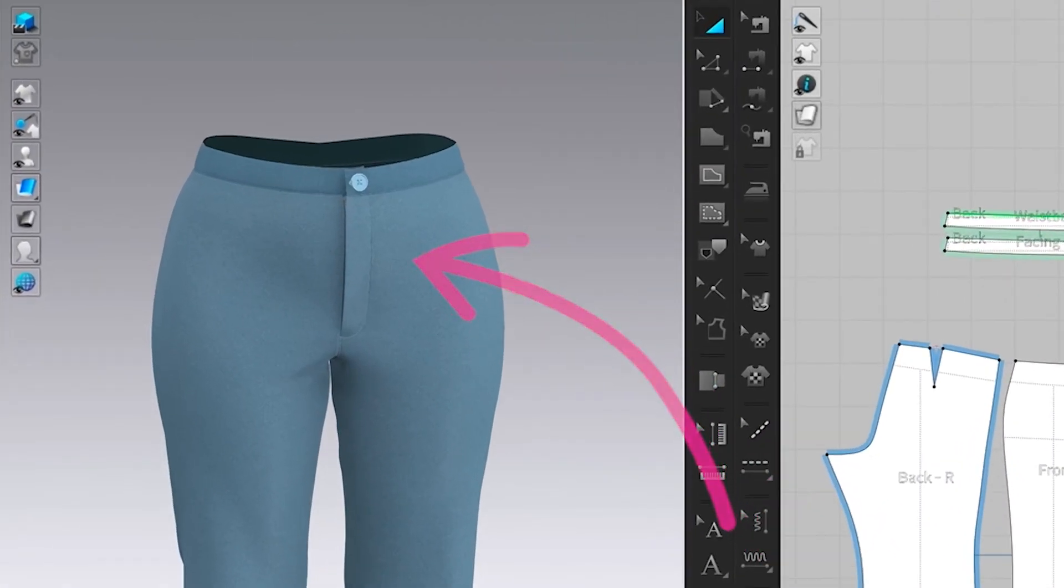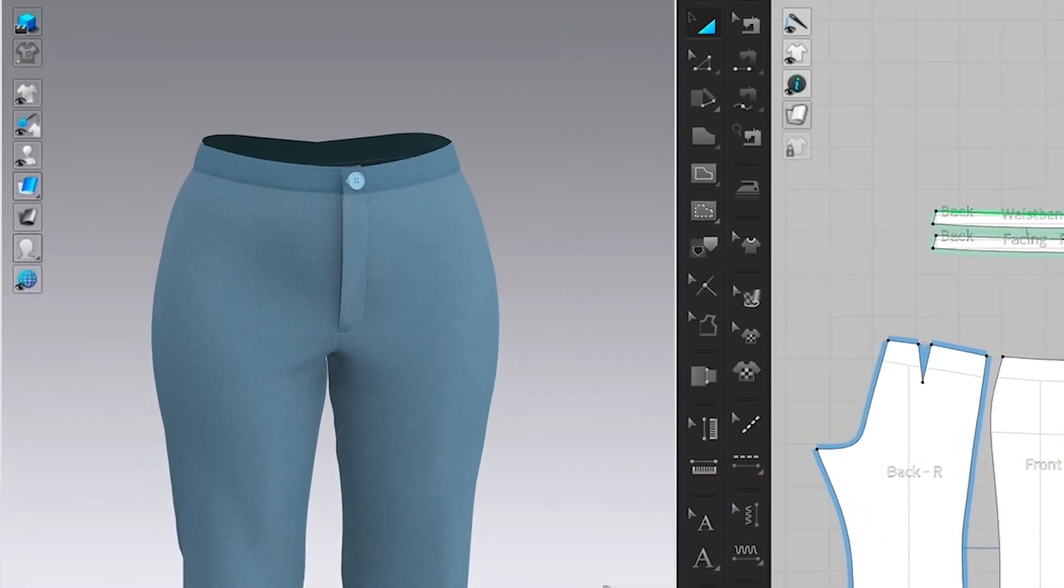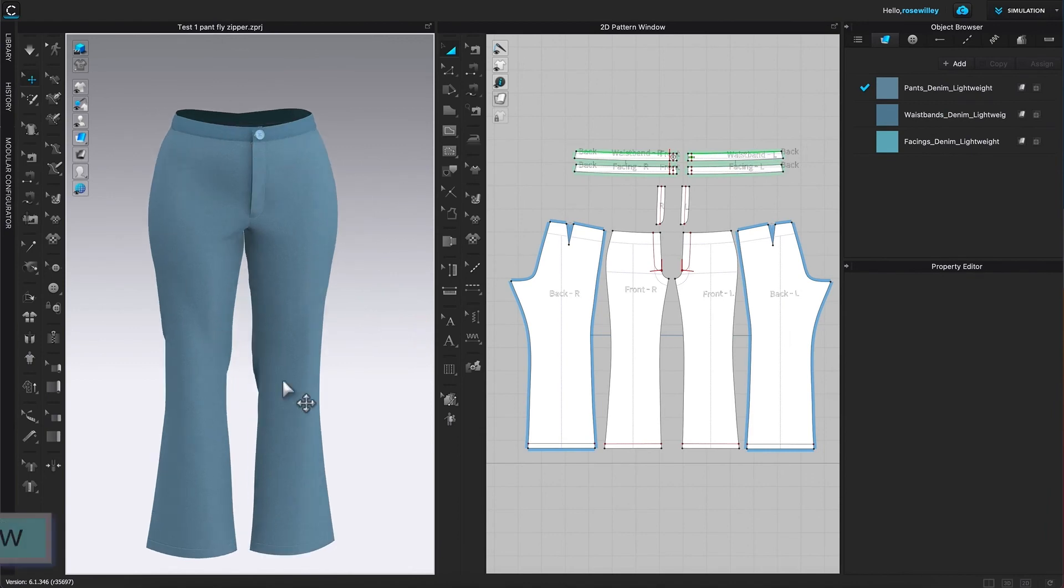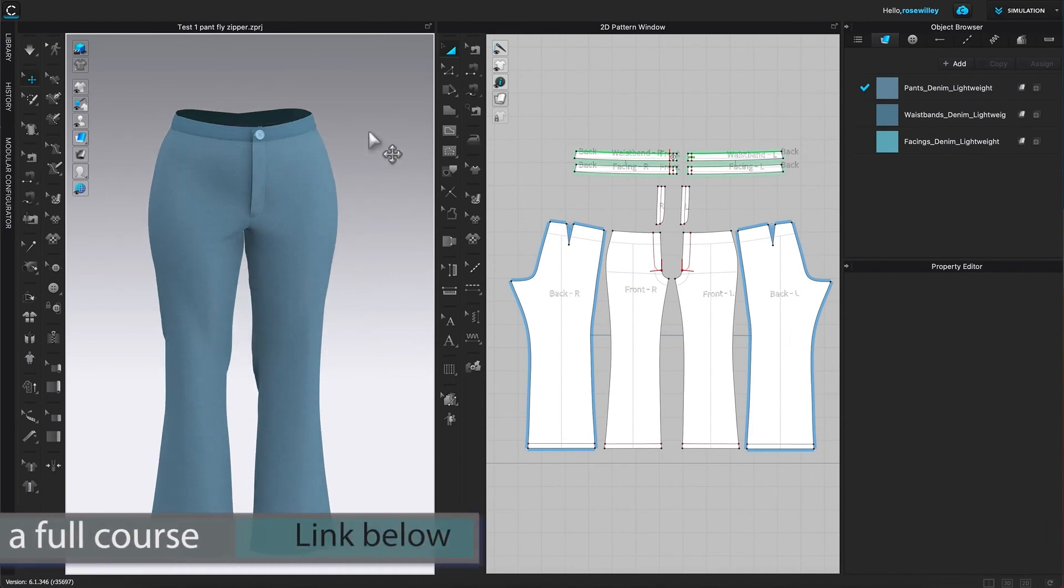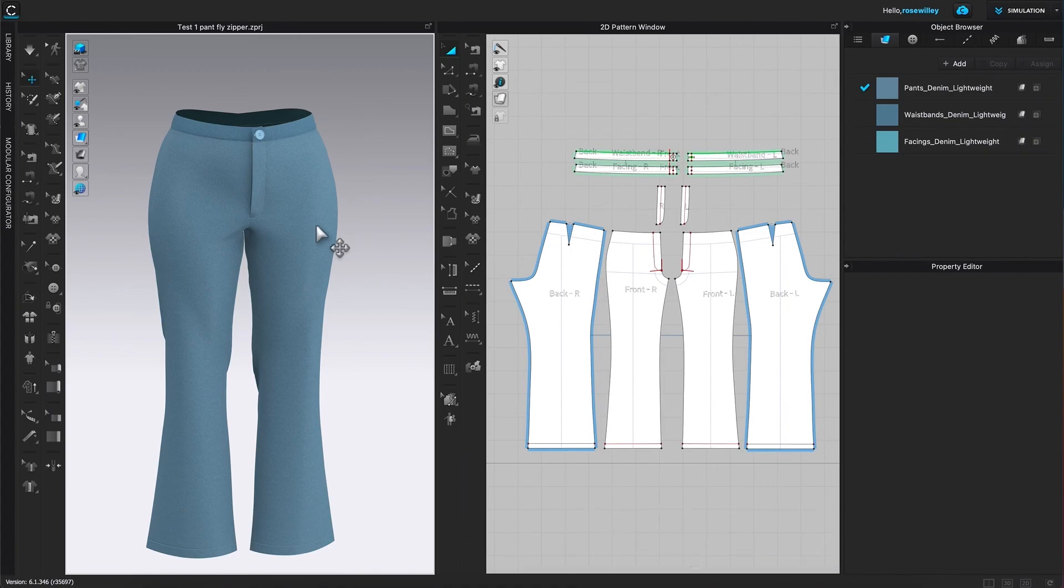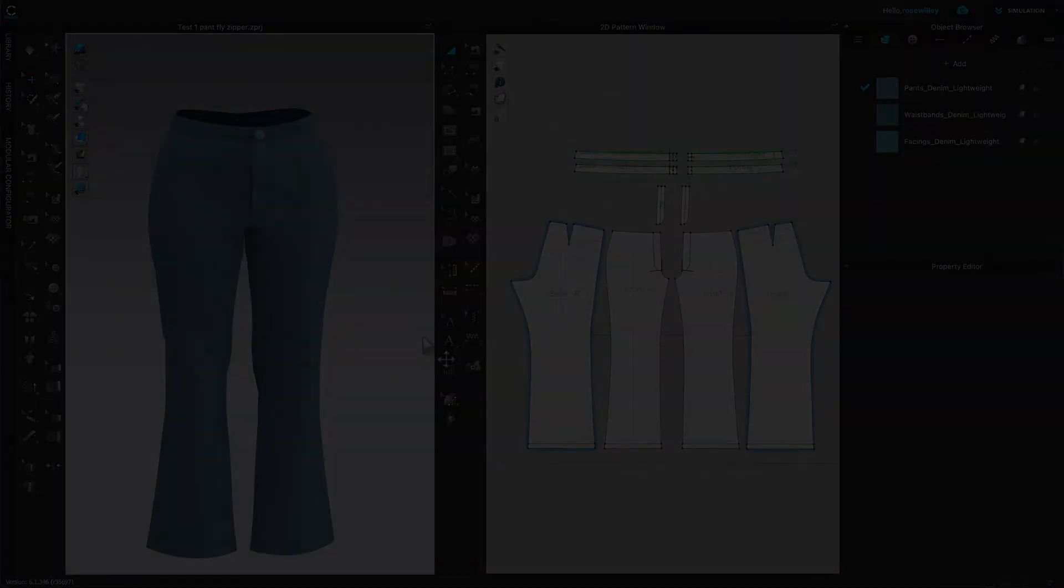And as you can see, we have the perfect front pan button as well as front zipper with fly. Thanks so much for watching, Designista. I hope you find this video useful and consider subscribing for more awesome videos.